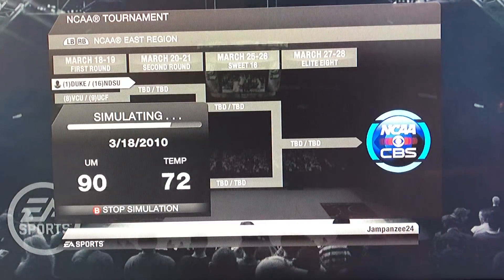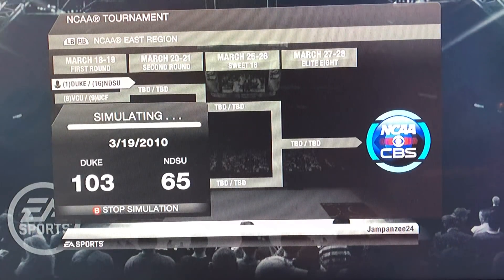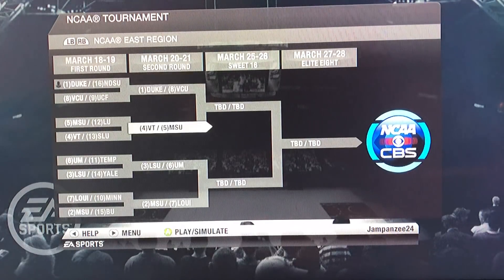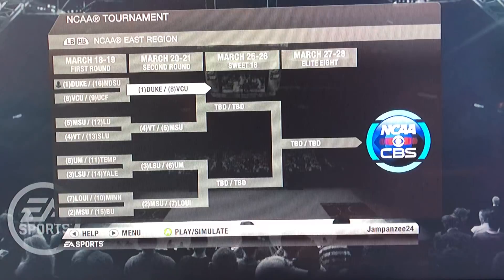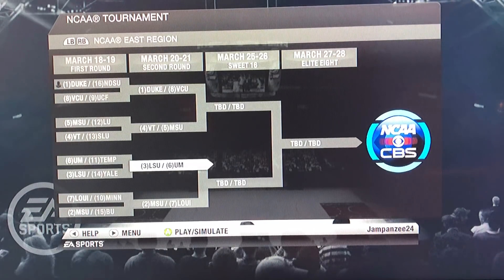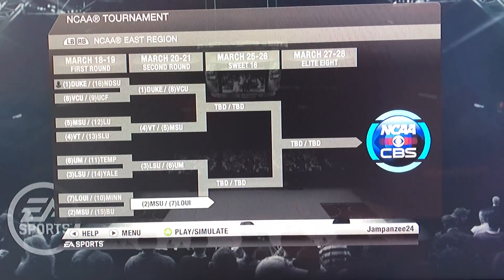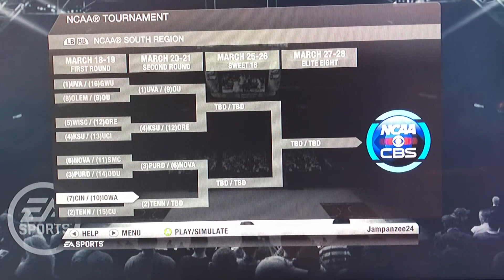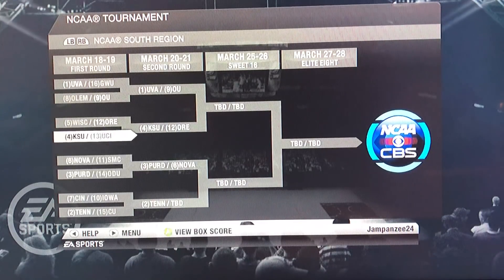Going game by game, region by region: in the East, Duke beat North Dakota State, then VCU beat UCF, Virginia Tech beat St. Louis, and Mississippi State beat Liberty. LSU beat Yale, Maryland beat Temple, Michigan State beat Bradley, and Louisville beat Minnesota. So the chalk holds in that bracket.